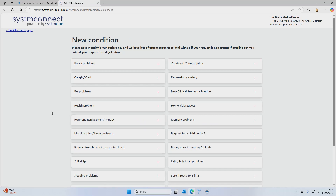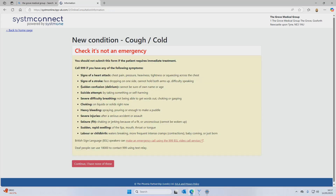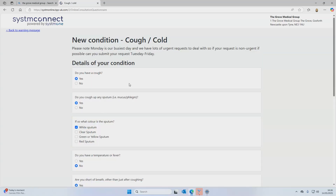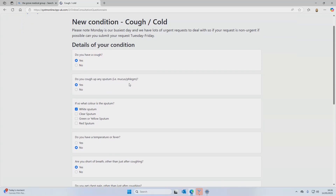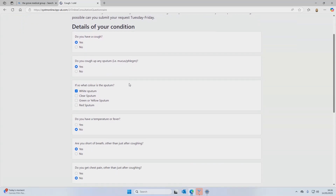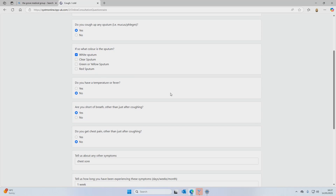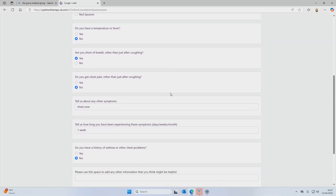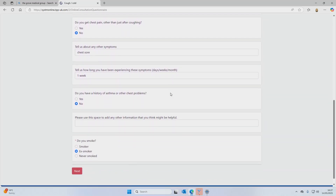After selecting your request type, you'll see more specific options related to different conditions. Choose the one that fits you best and it'll open a short questionnaire. But the first thing you'll see is a screen checking that it's not a medical emergency. The more information you provide in this form with details of your condition the better, as it's easier for the GP to triage your request accurately. Once you've completed the form comprehensively, please click Next.